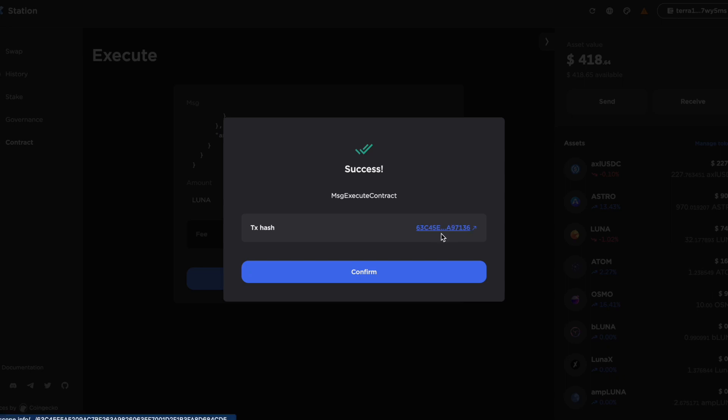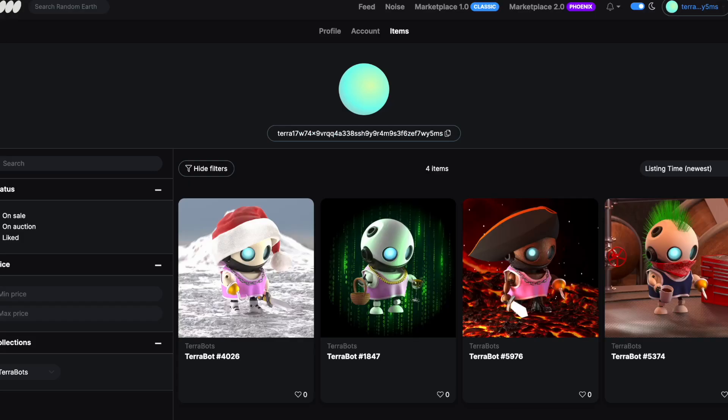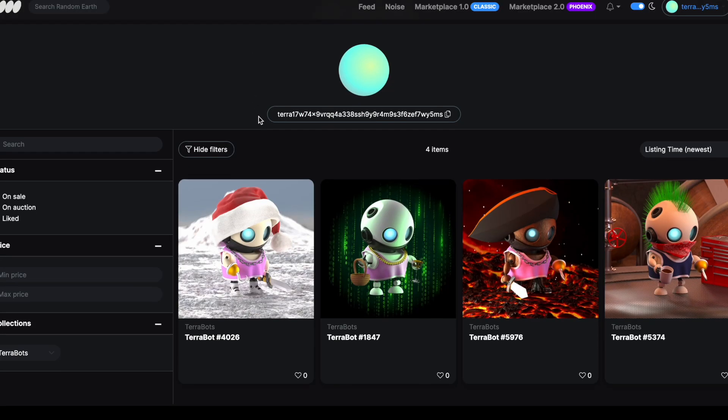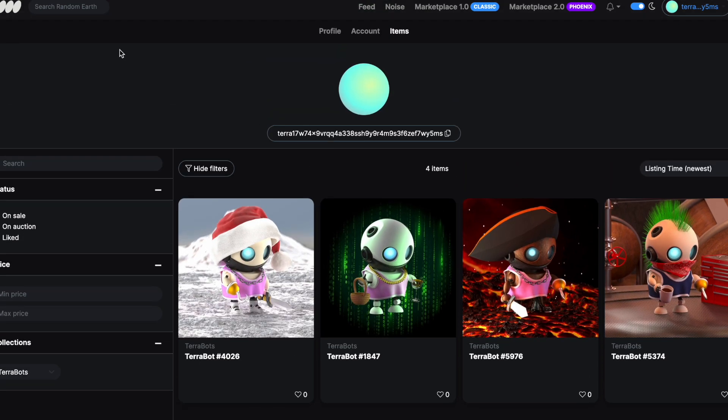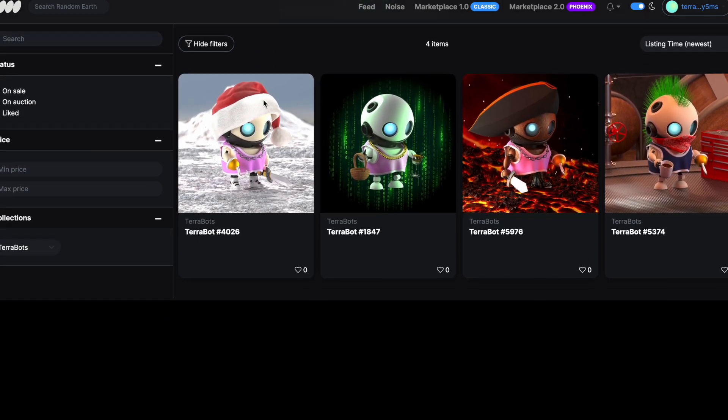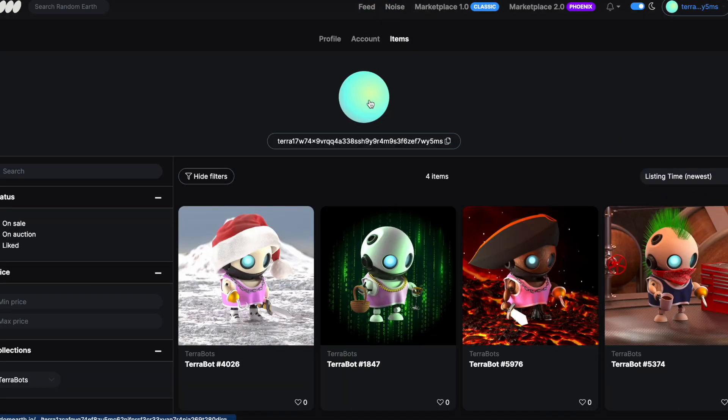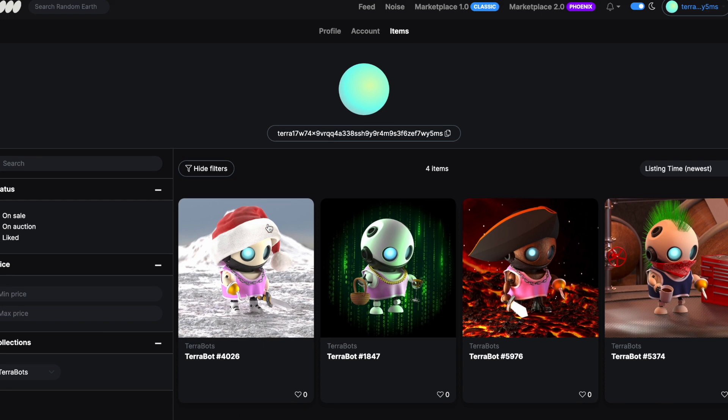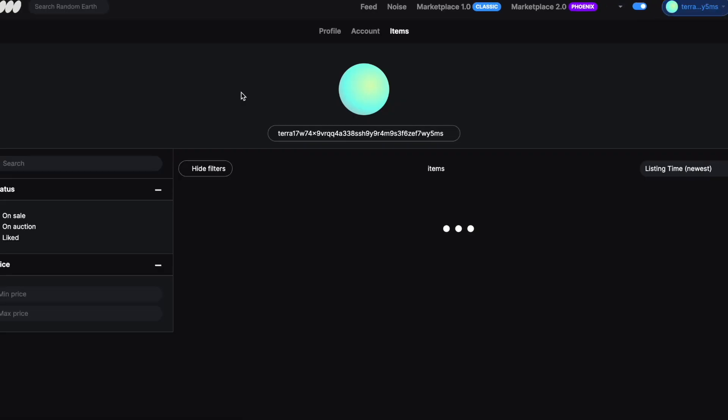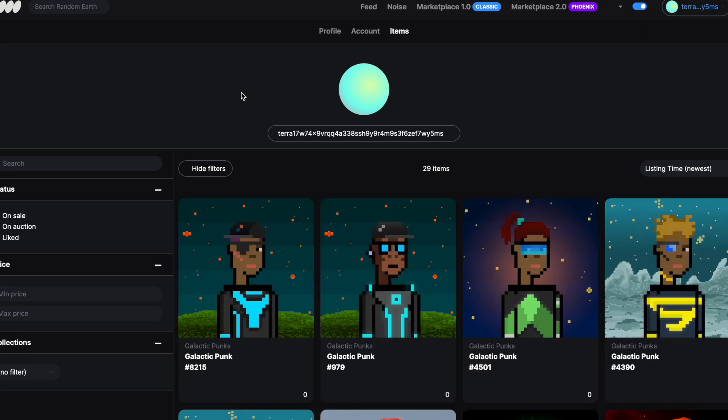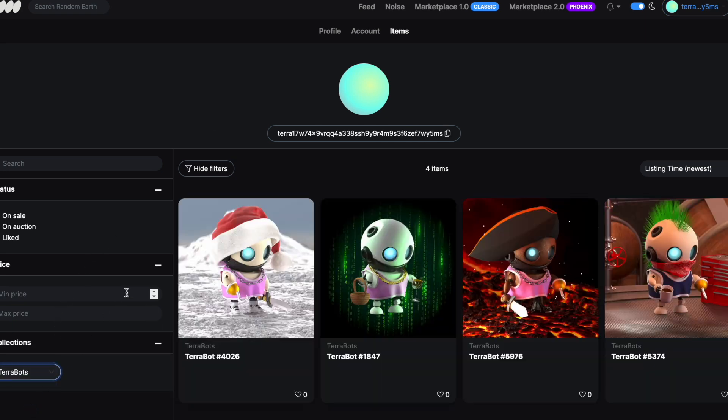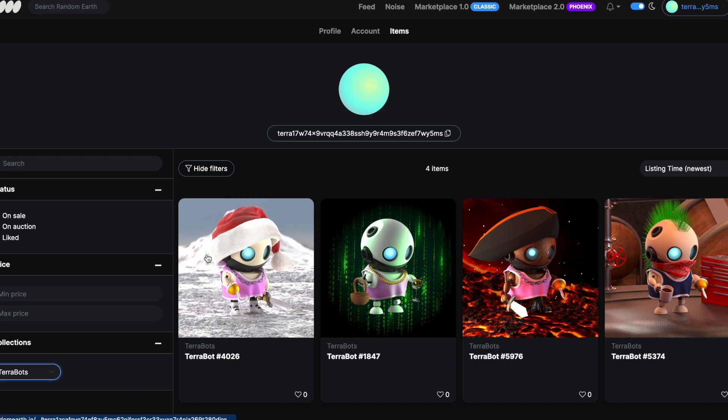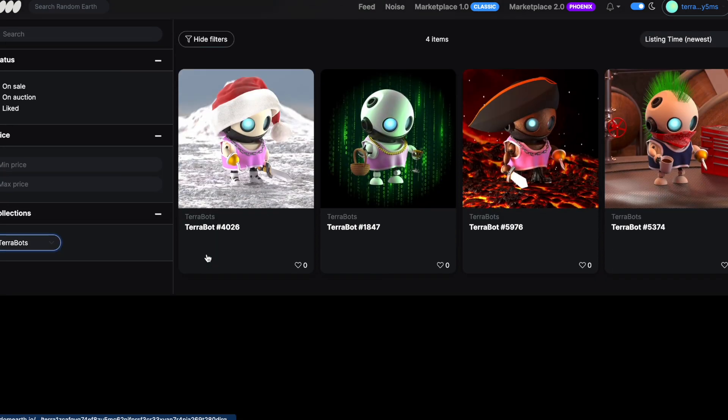And I've got transaction hash there. I'll just leave that up just now. Go back here. So this was the state of play on my Random Earth, my items page. I had four Terabots. So I'm hoping that when I refresh this page, we're going to see five Terabots. Okay, back to my full collection. Oofed.